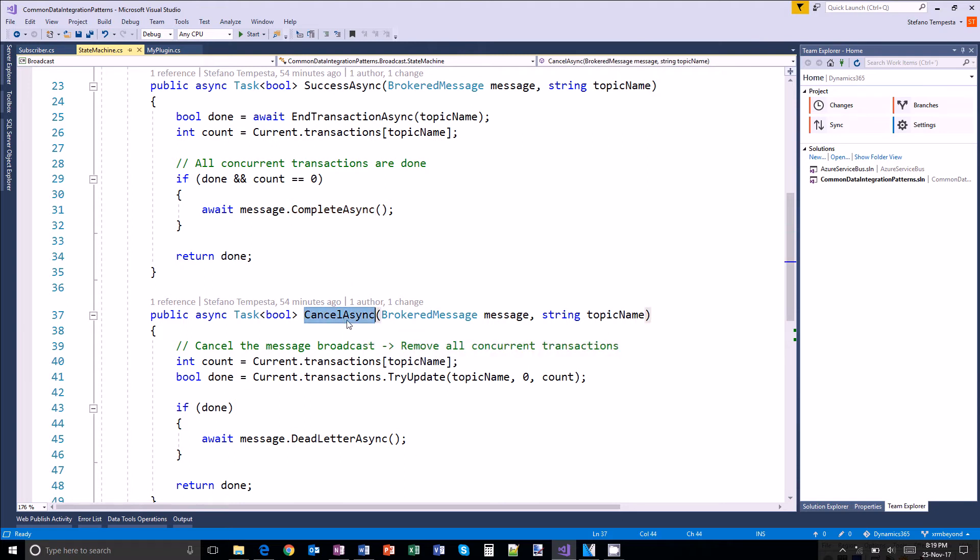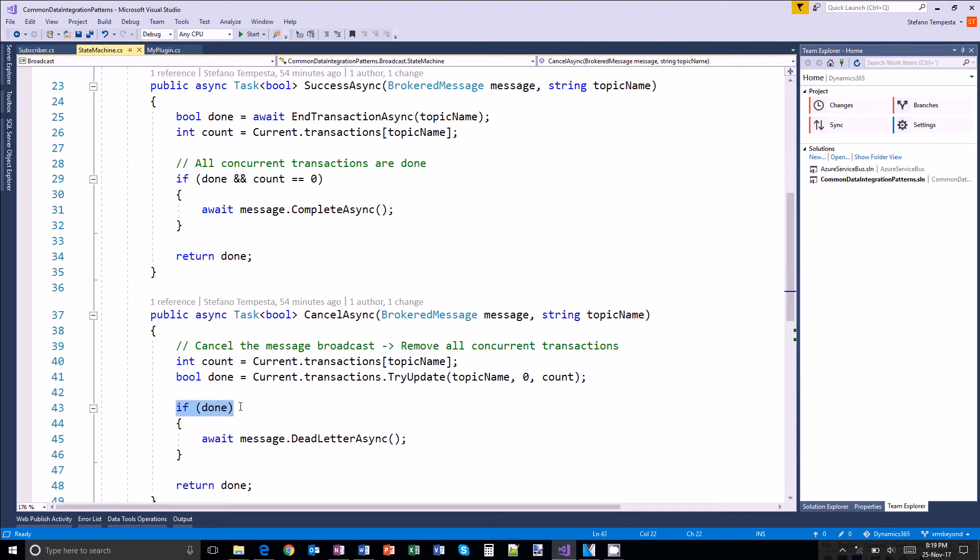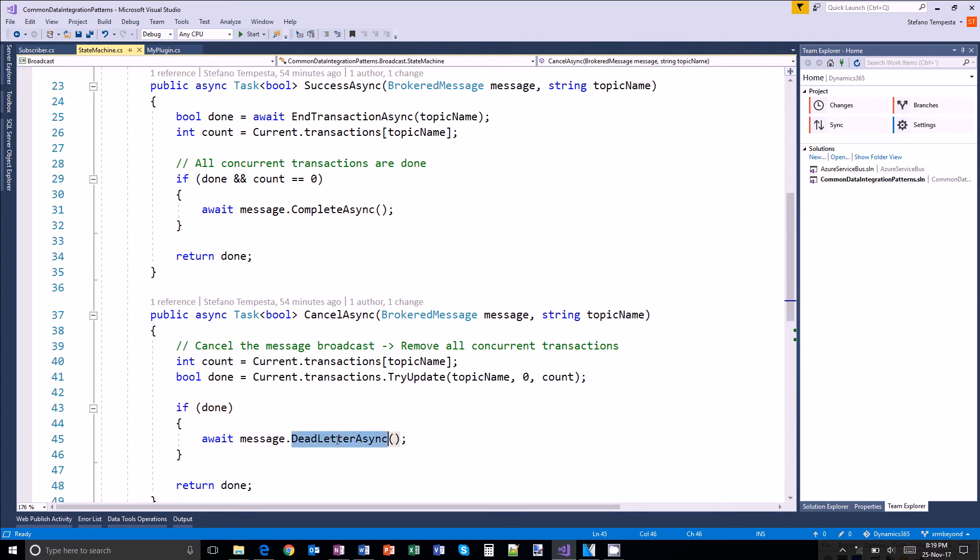When a transaction fails, so I have to cancel the entire data transfer, I will need to reset the counter to zero. So all the transactions are basically aborted and send the message to the dead letter queue, which is a specific queue in the ESB for messages that fail to be delivered.